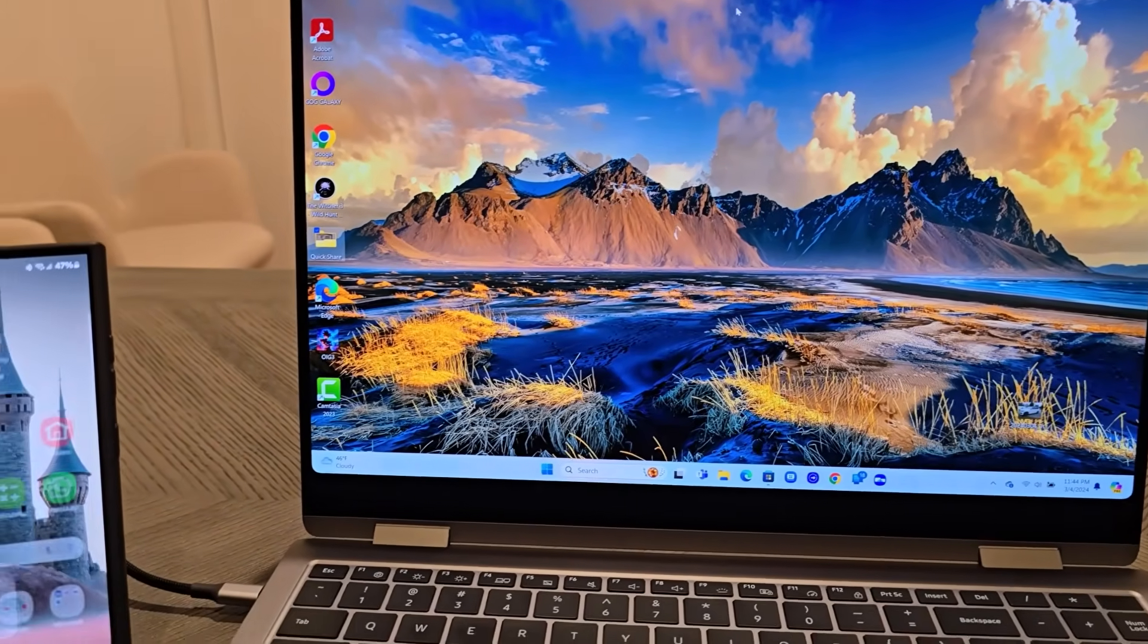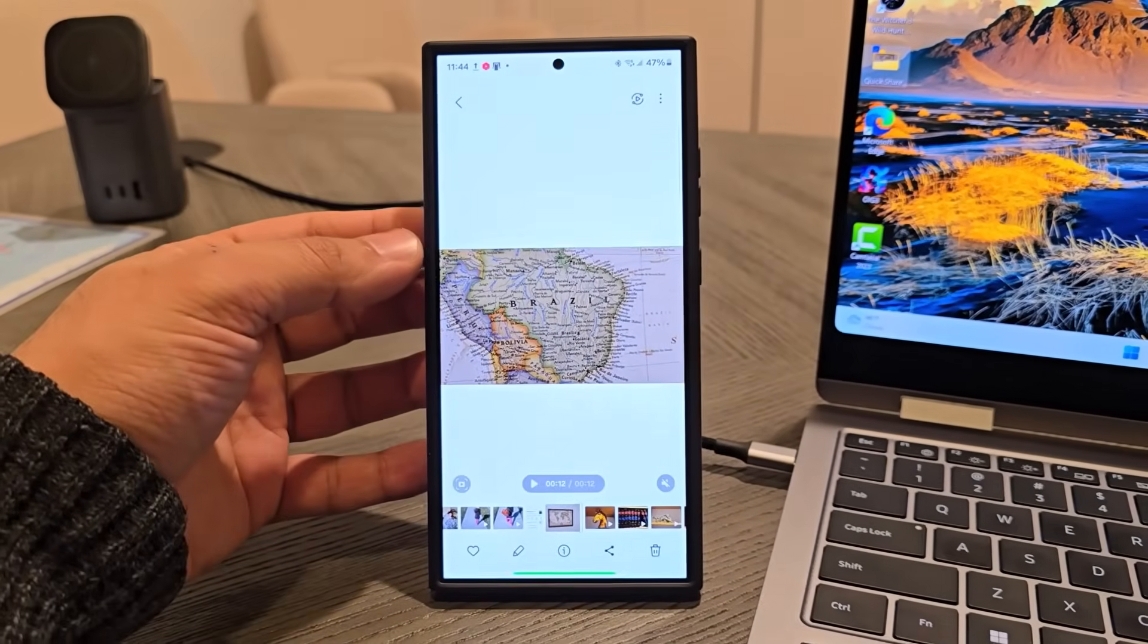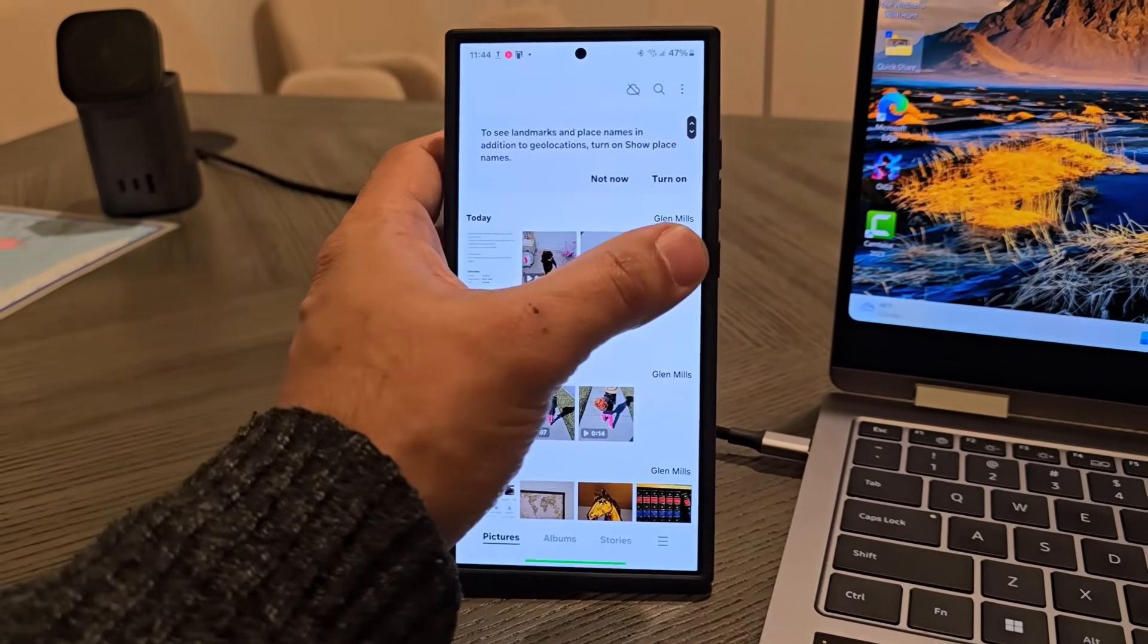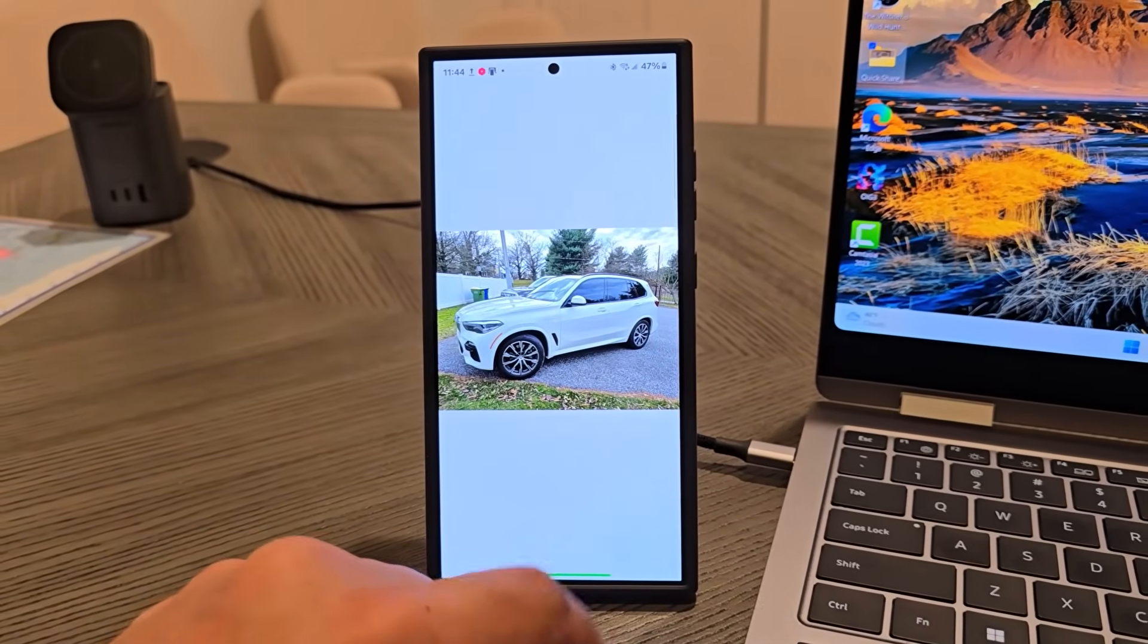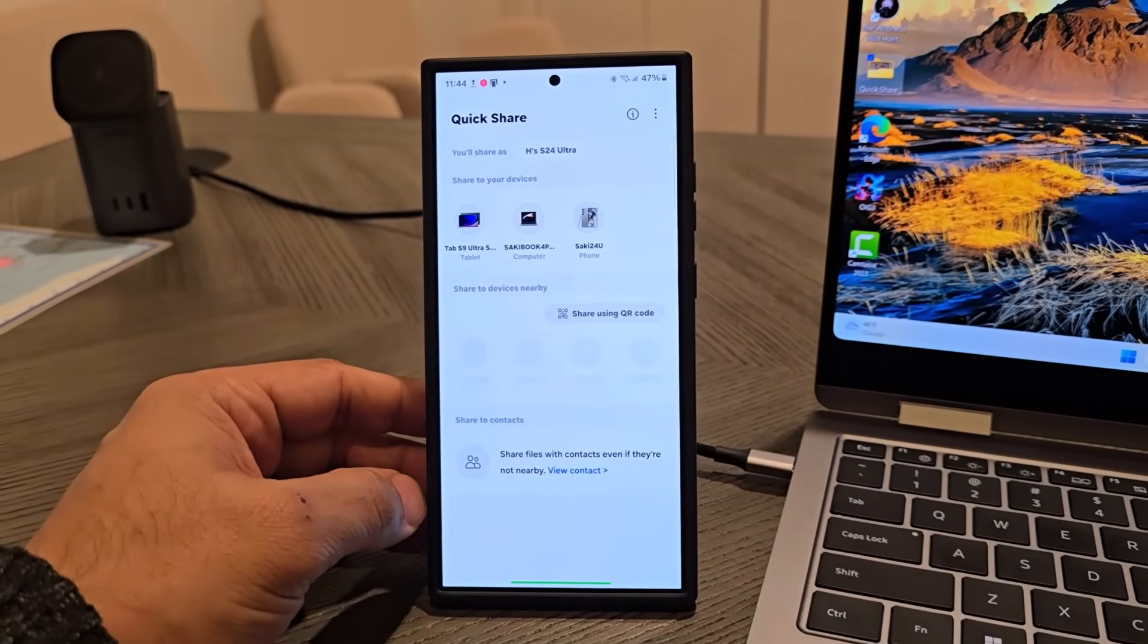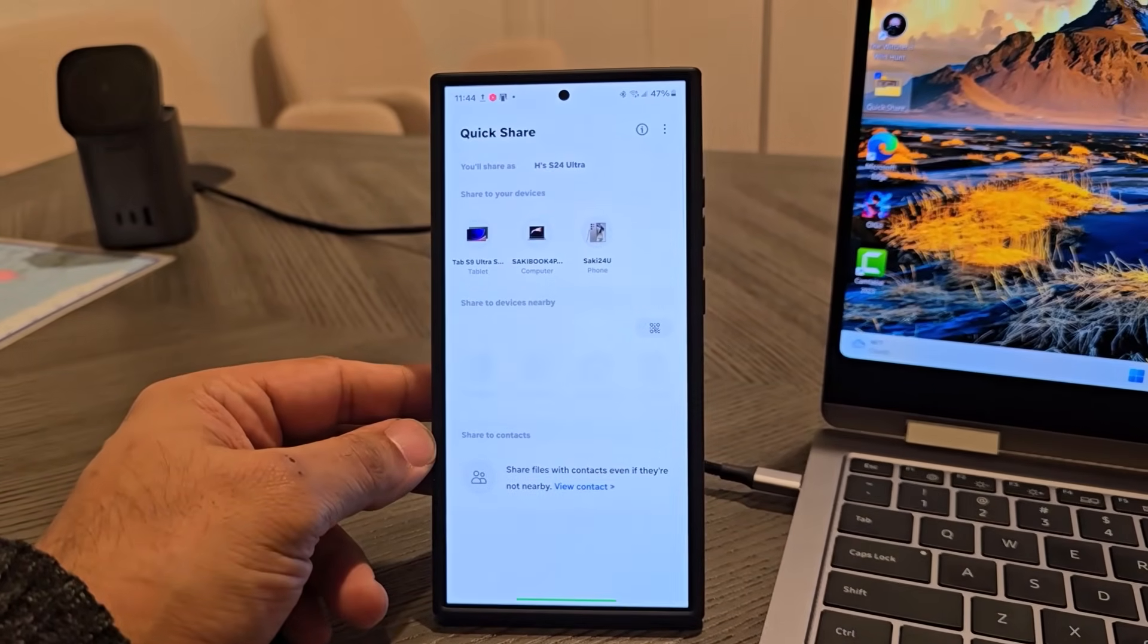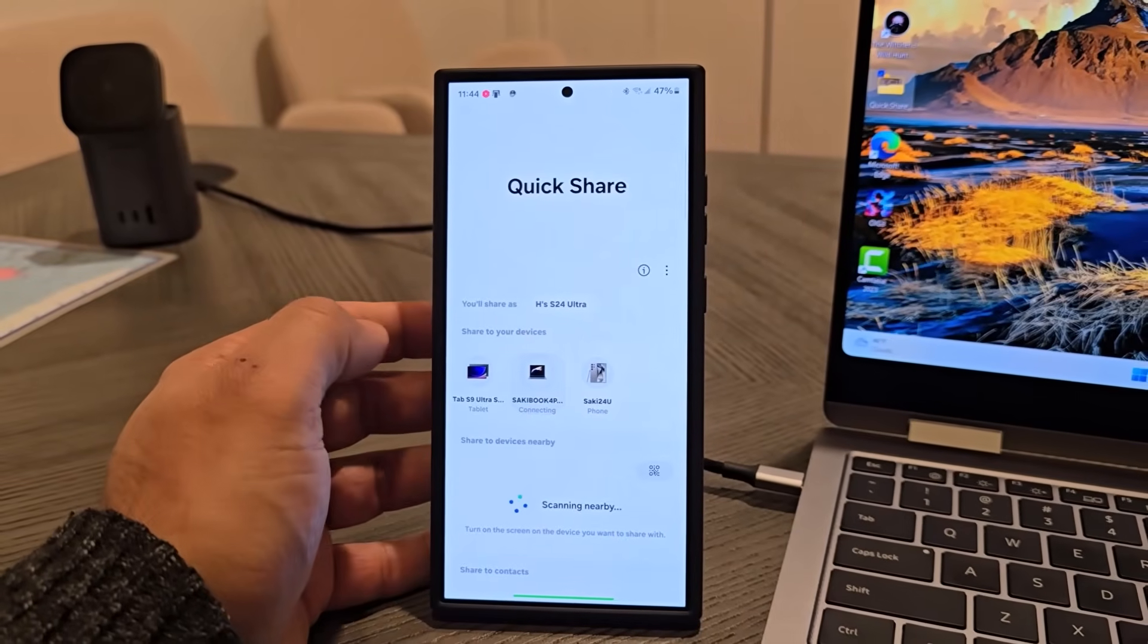Anyway, once you're done, let me give you one more example. I'm going to go to gallery. This time let's say I want to share a photo. Here's a photo of a car. I'm going to tap on share. I'm going to tap on Quick Share. You can see there's my Samsung Galaxy Book. I'm going to tap on this guy right here.